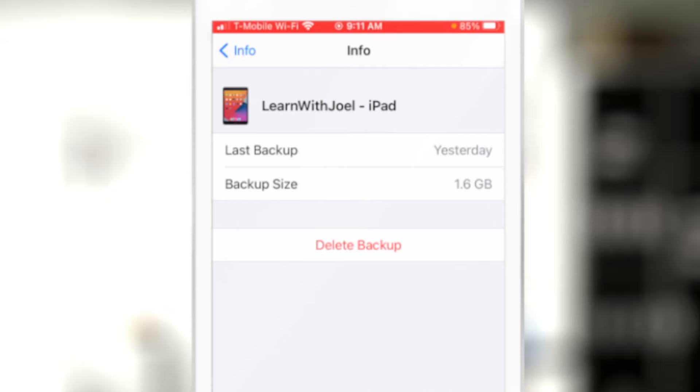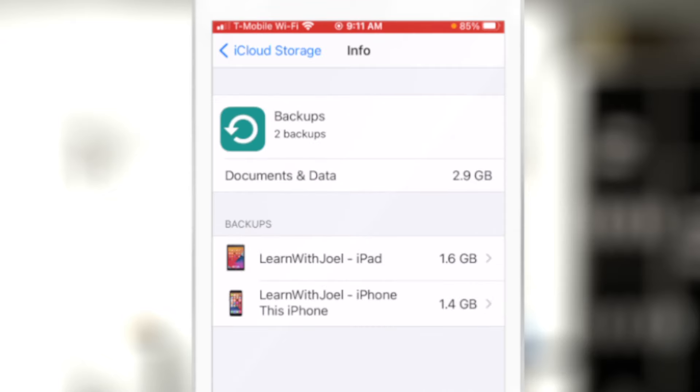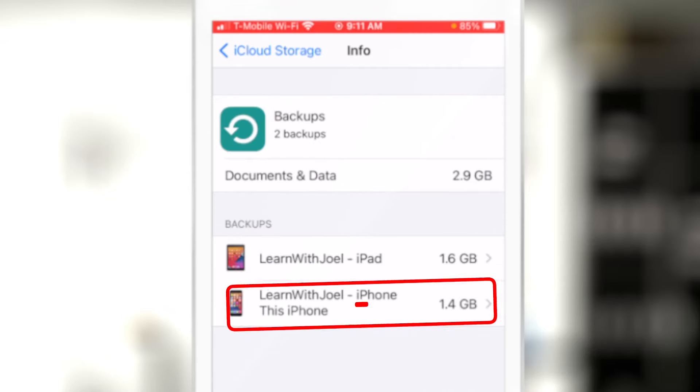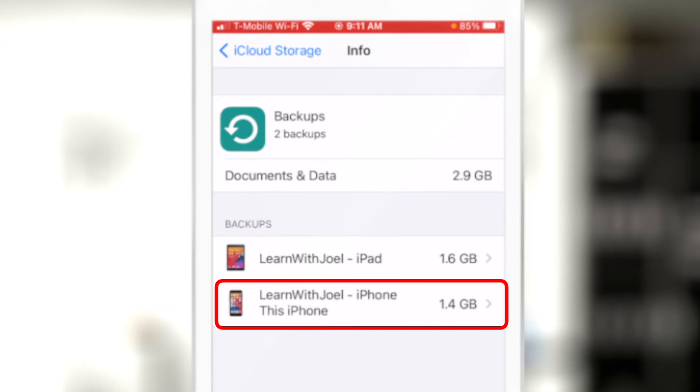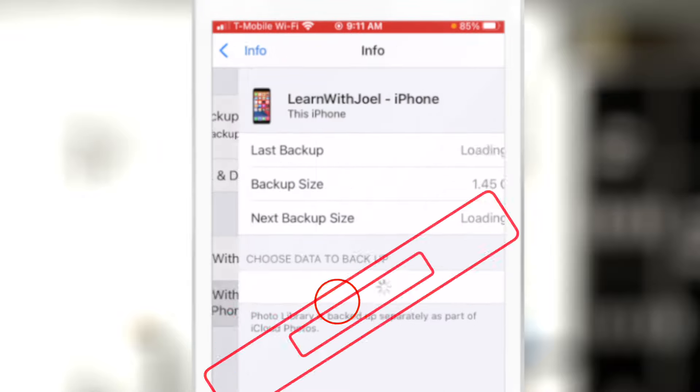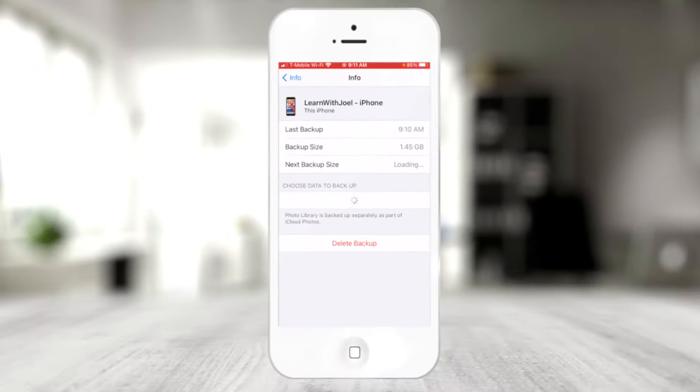If I touch the iPad backup, it tells me what device it is, the latest backup date, and how much space it's taking up — and I can choose to delete it or not. If this were an iPad I no longer used, I could delete this backup so it's not consuming that storage.